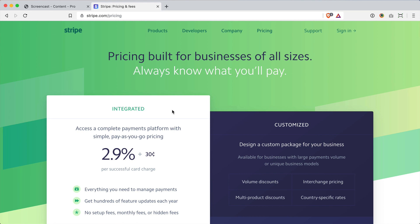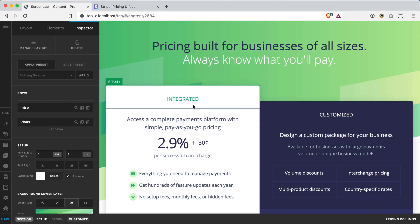All right, so there we have it—the big reveal. I'm actually very happy with how this all came together. I think we got very close to the original spirit and feel of the design without using one line of custom CSS. So that's pretty cool.